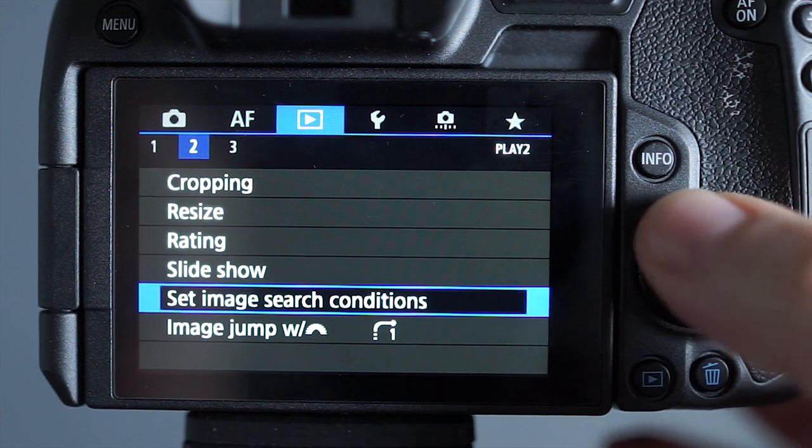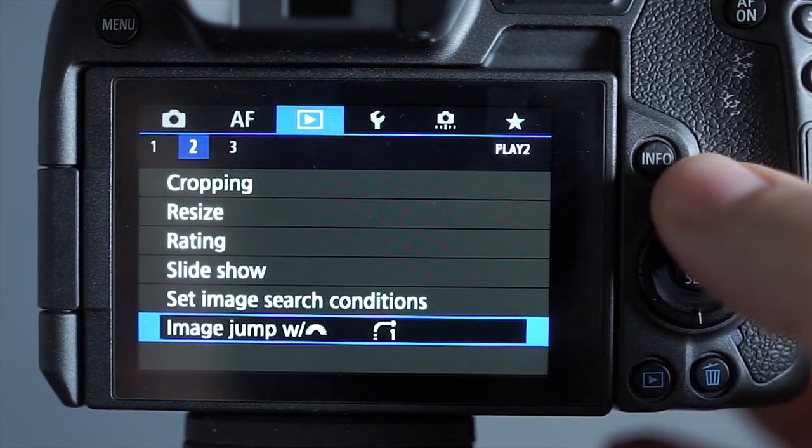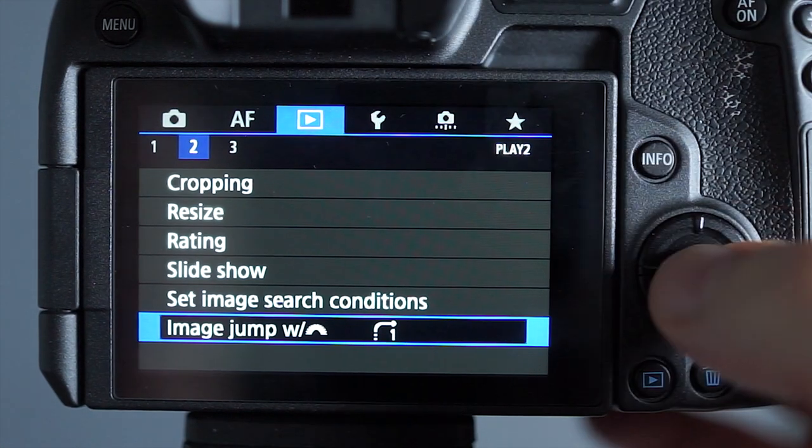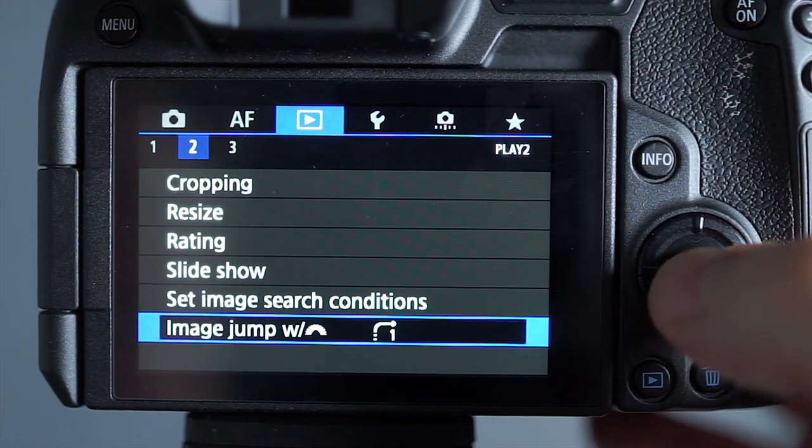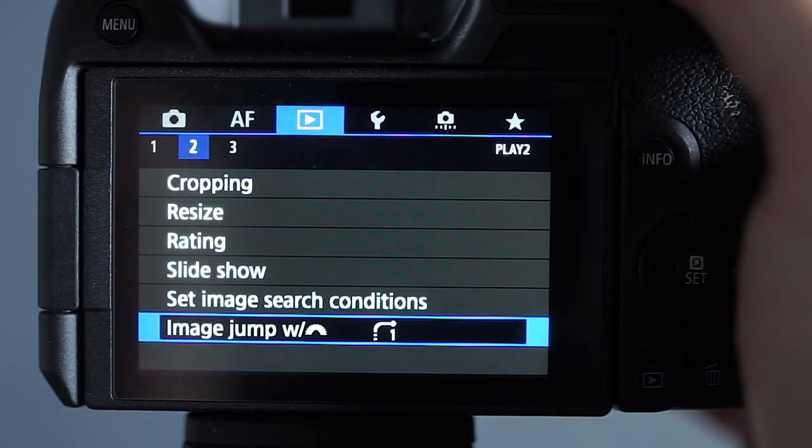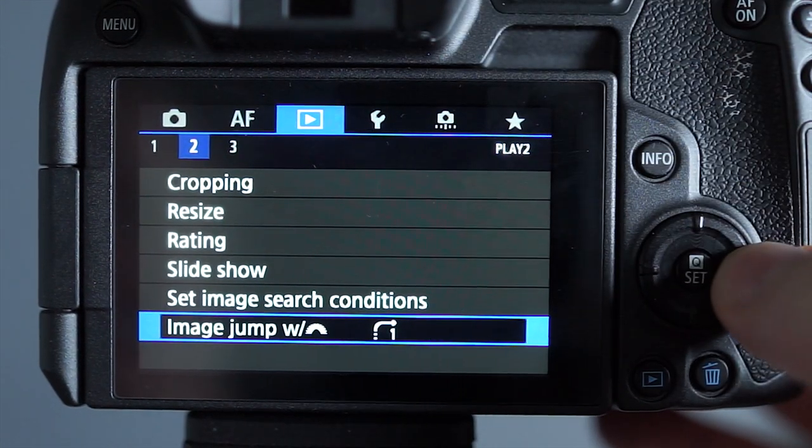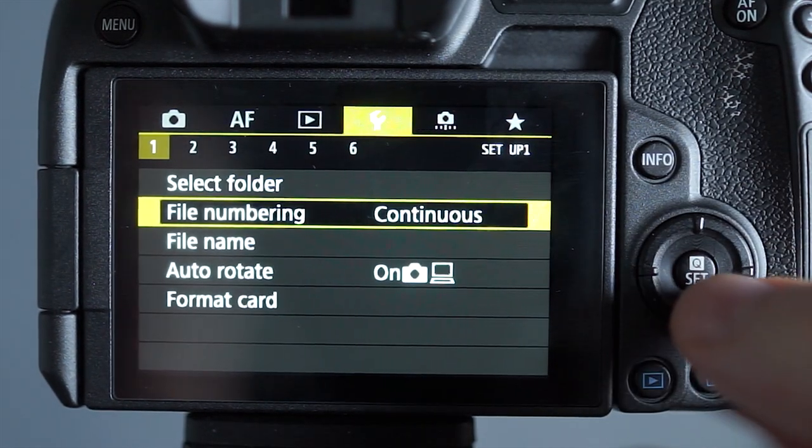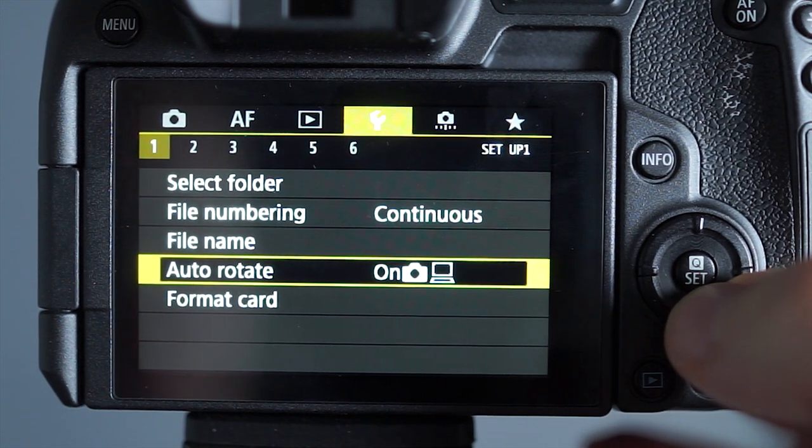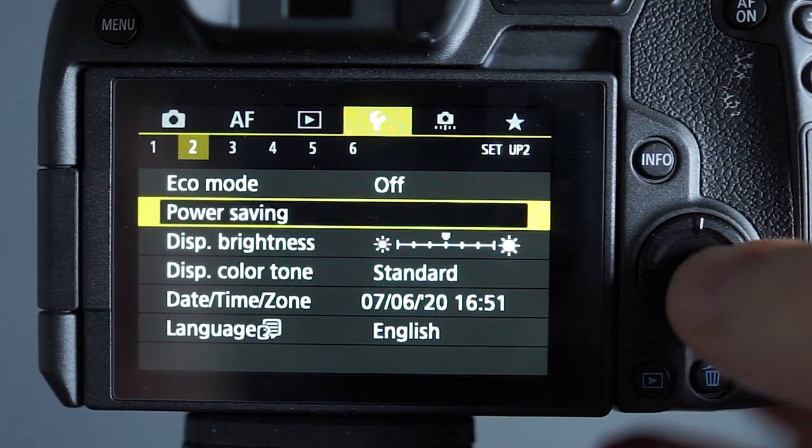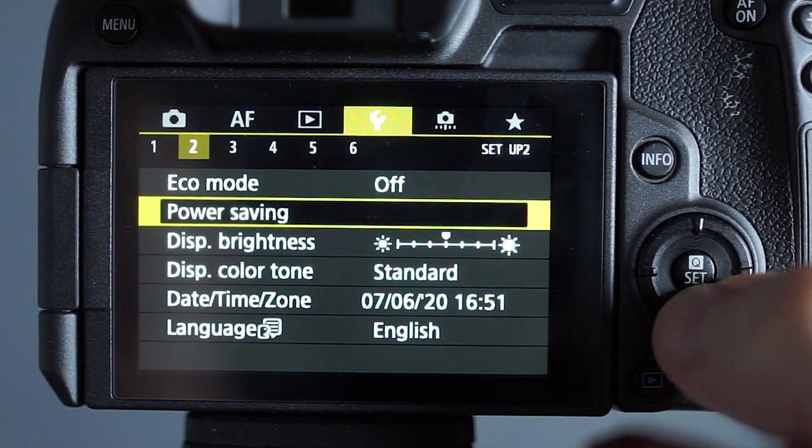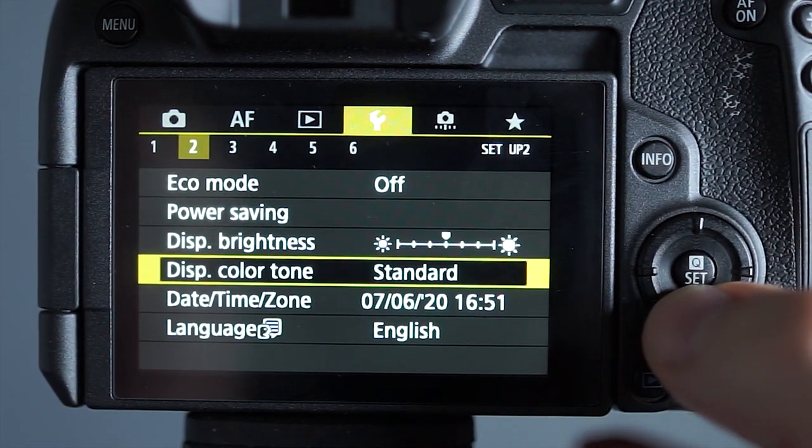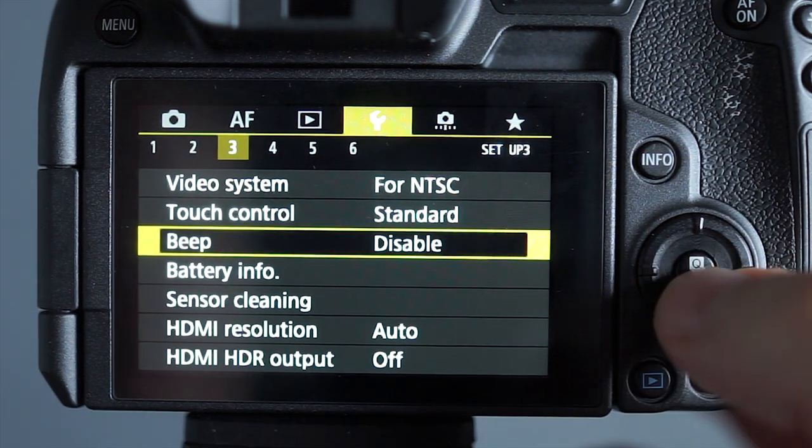One thing I switch on here is the image jump so when you turn the dial when you're reviewing your pictures I switch it to one because the default is 10, so instead of skipping loads of pictures I just switch it to one so I'm scrolling through one picture at a time. File numbering set to continue, auto rotate I switched on, just turns the image around for you. I have the brightness set to the middle and the color tone set to standard and disabled the beep.